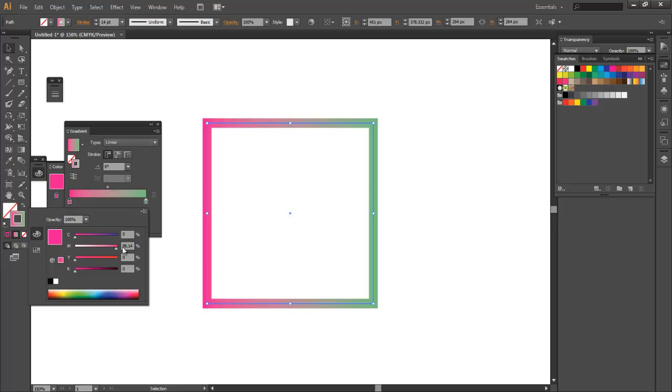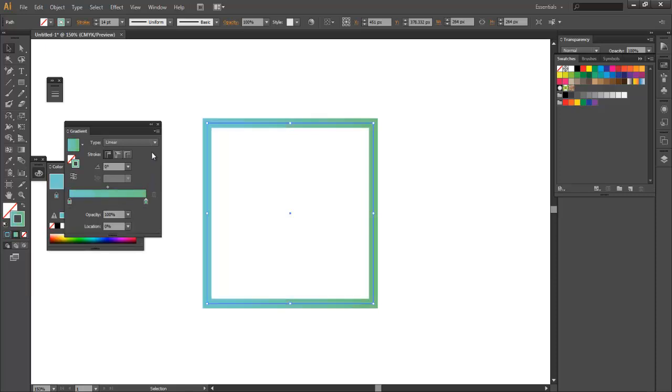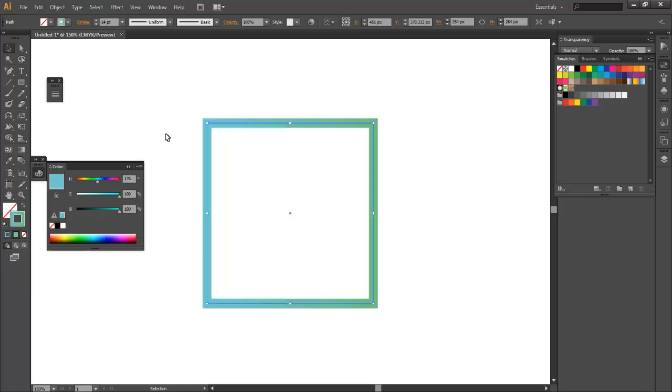So if we double click on this pink here, change this to hue and saturation, brightness, we can change this hue slider to whatever color we want. So that's how you can apply a gradient. Let's go back to a solid color.